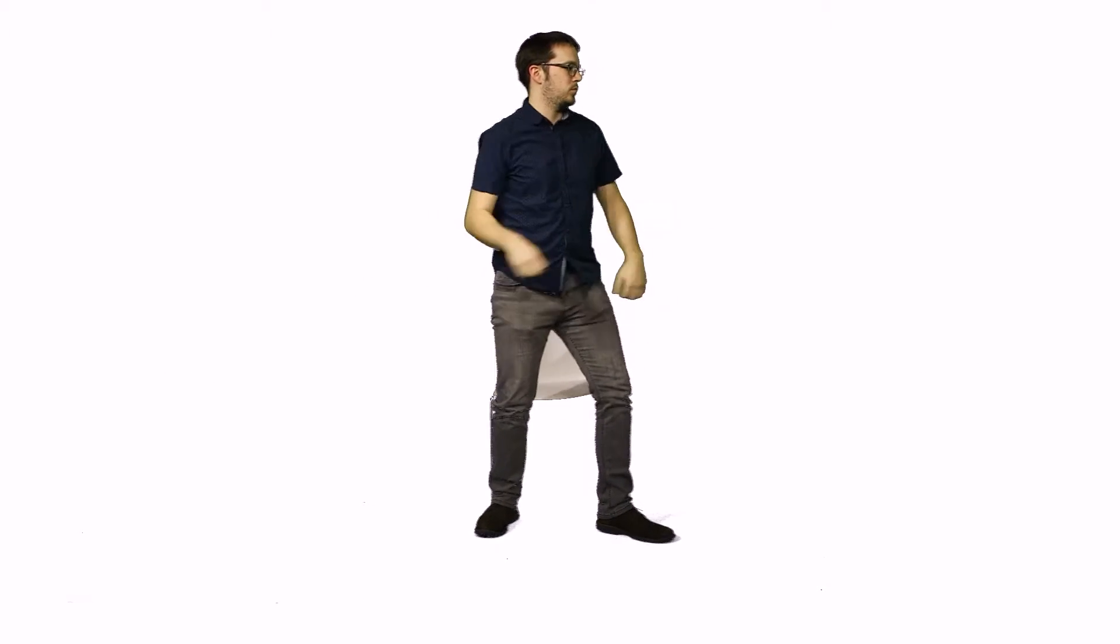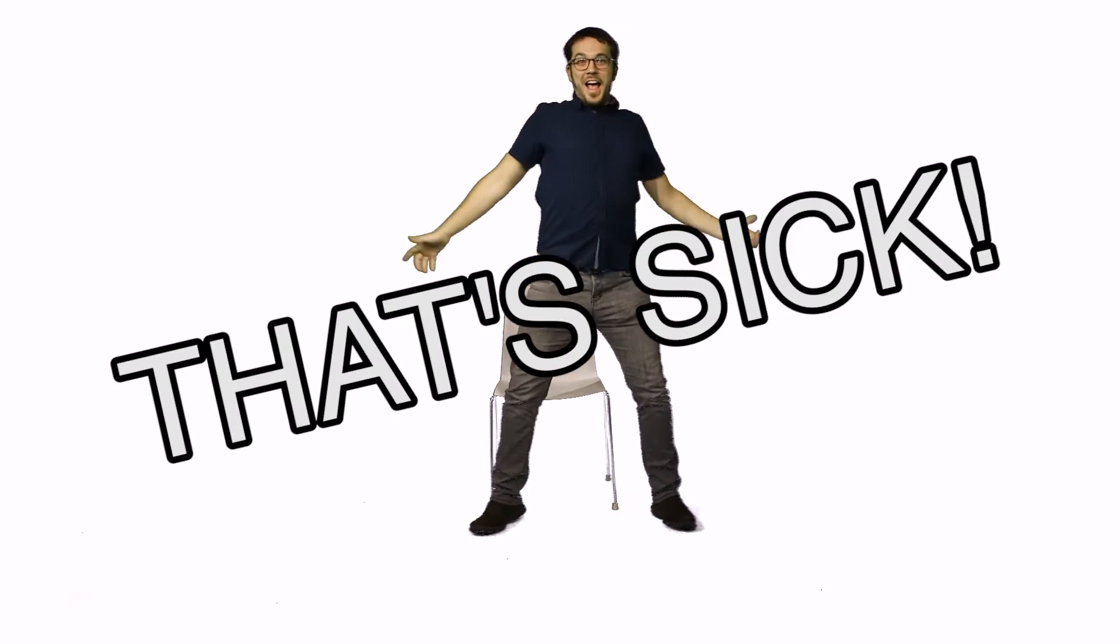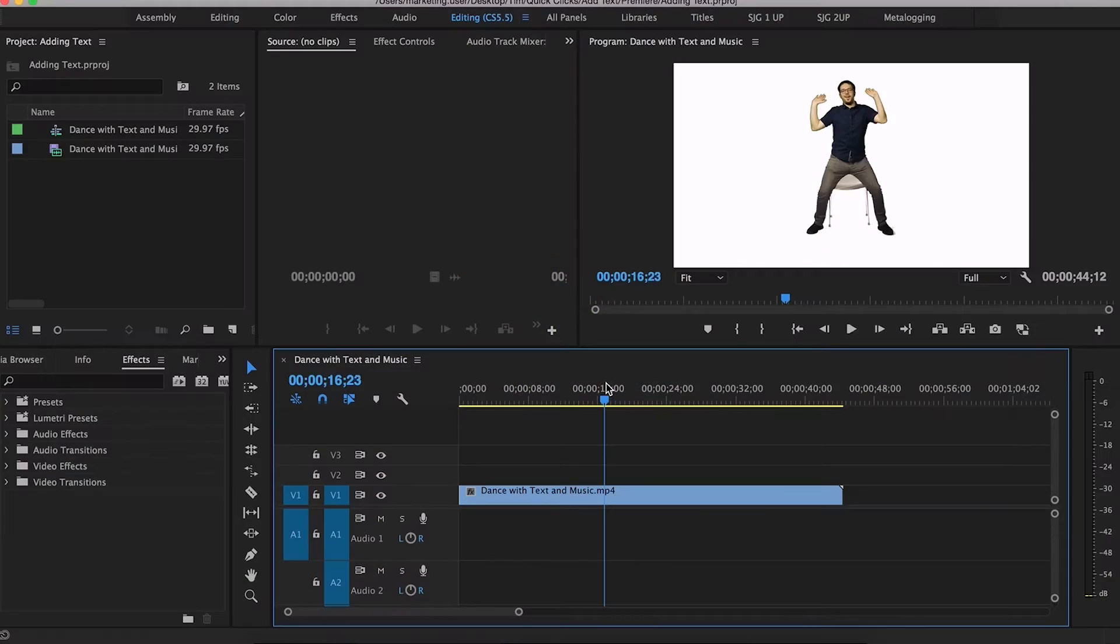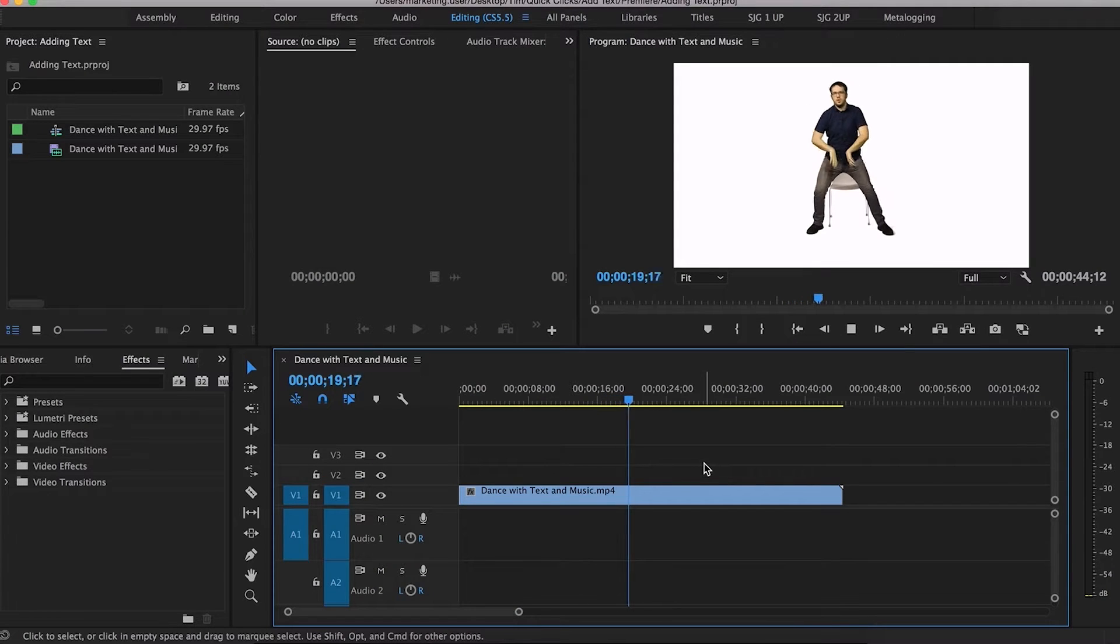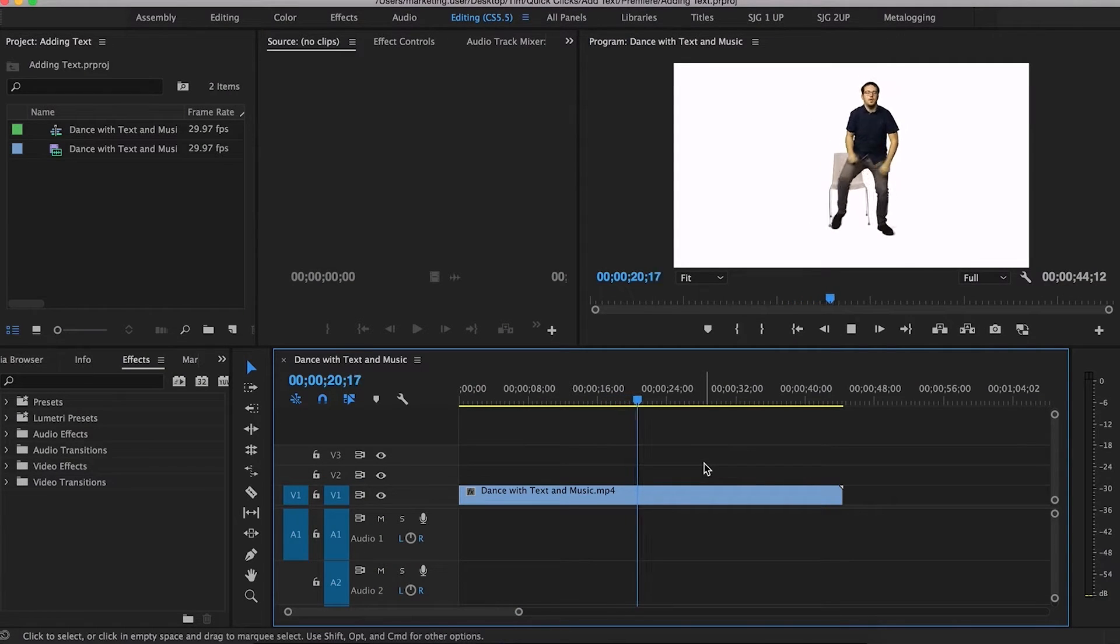Welcome back to another Quick Click, where you learn some stuff while I dance. That's sick, so don't you worry. You won't be perplexed when I show you guys how to add some text. First, you open up a project